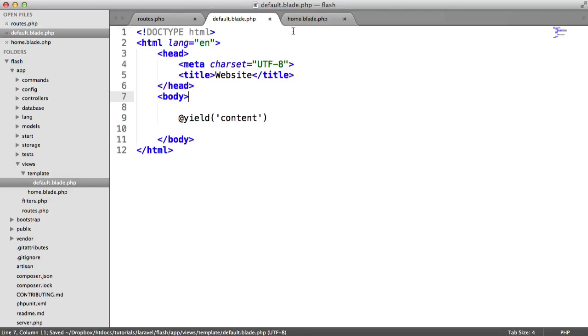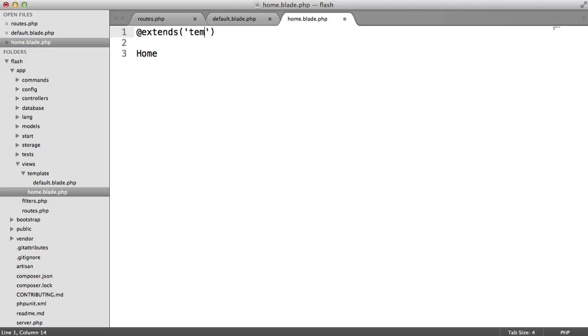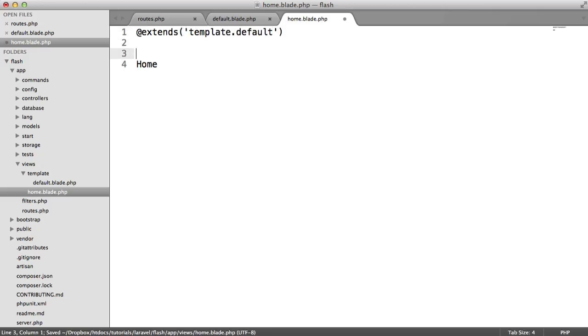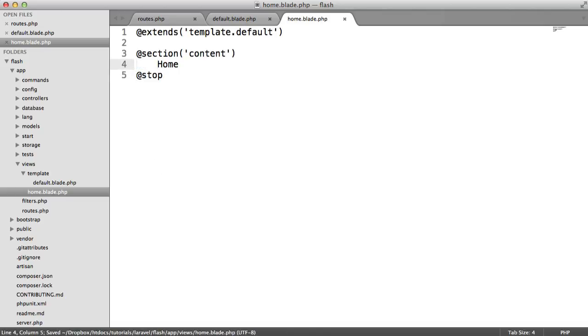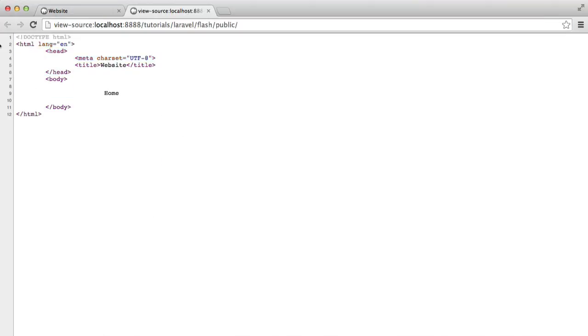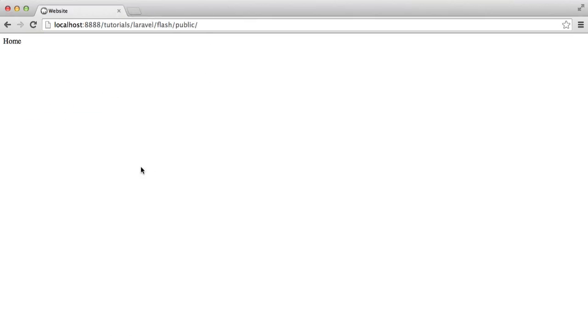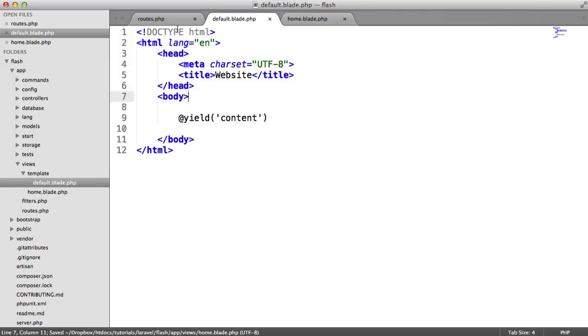Within home, we want to go ahead and extend the default template, so it's template.default, and then in here, this is going to be the section content, and we'll stop that there. That's the basis of our template. You can see now that we have our source wrapping this or our markup for our page wrapping this. So let's go ahead and start to build out these flash messages.